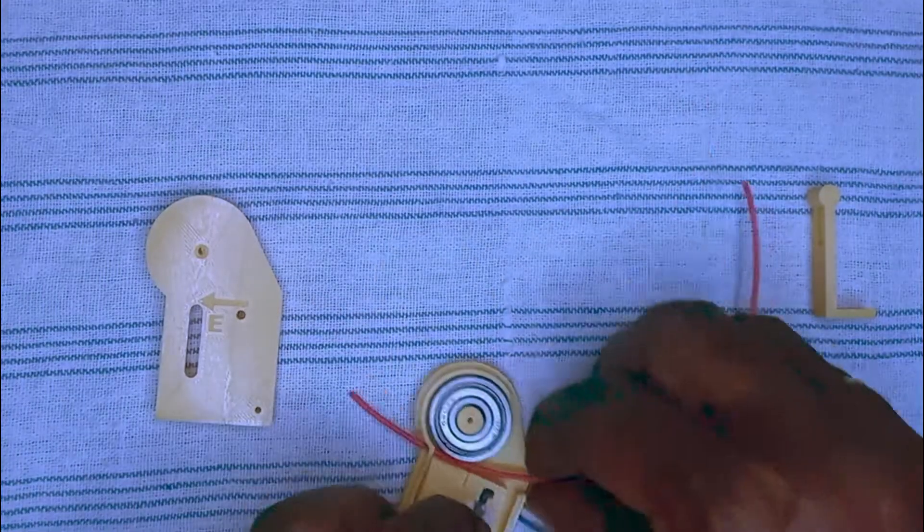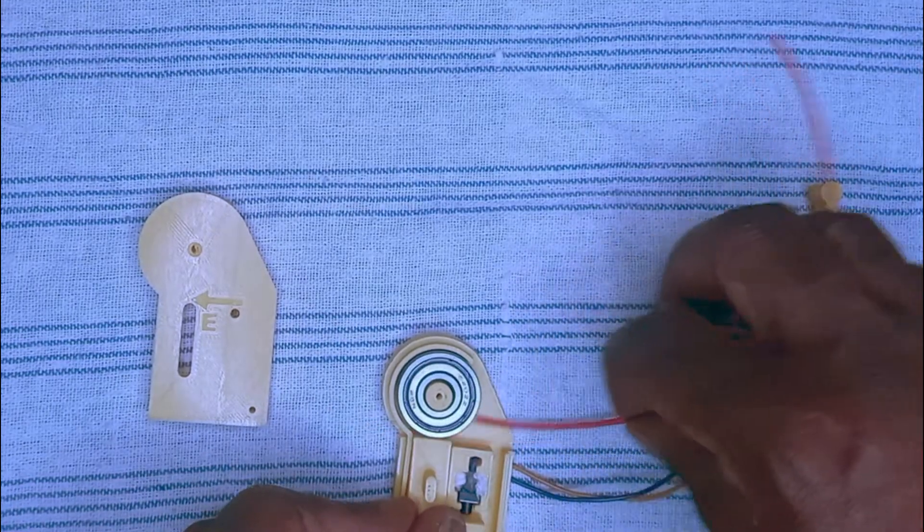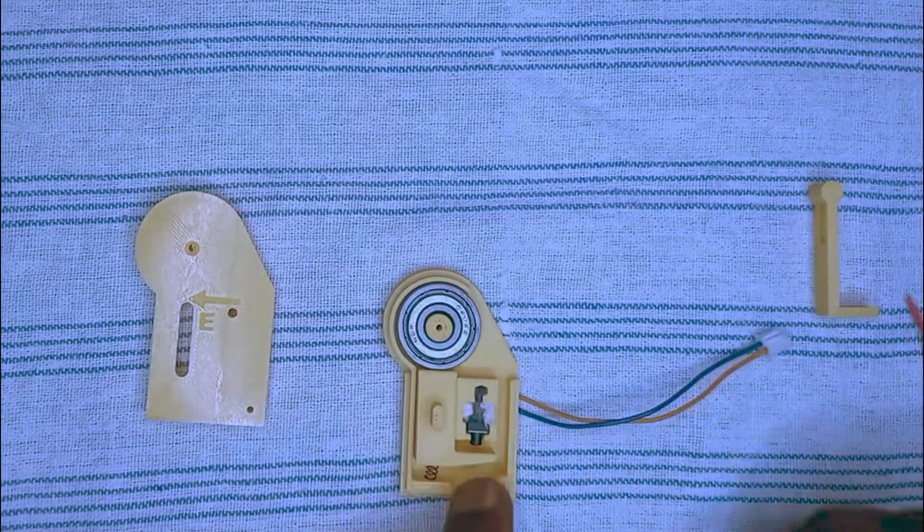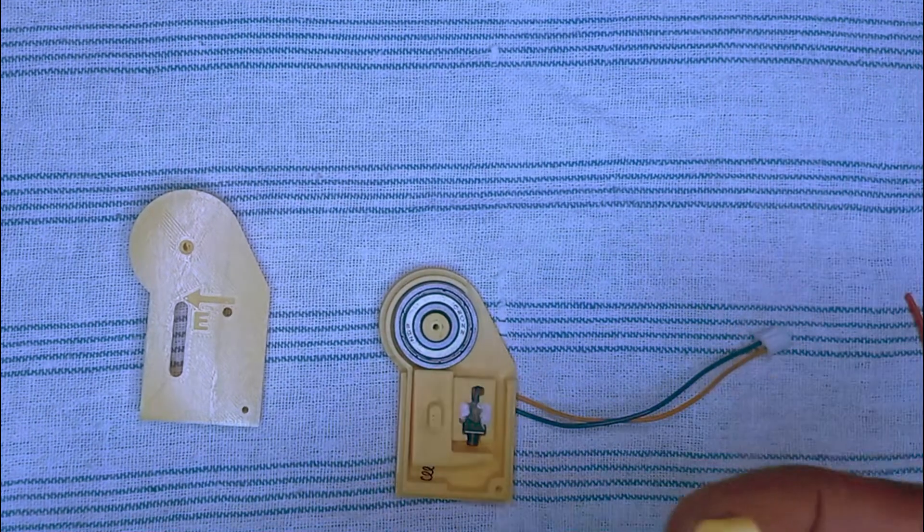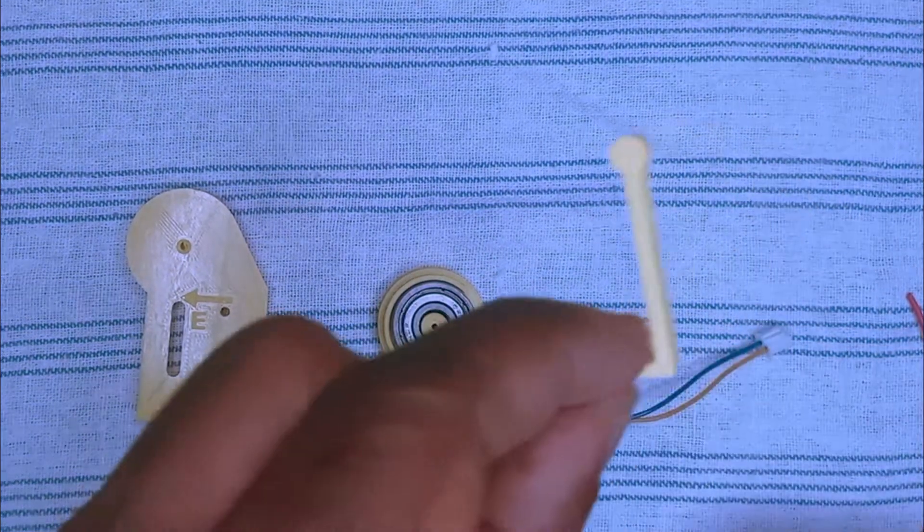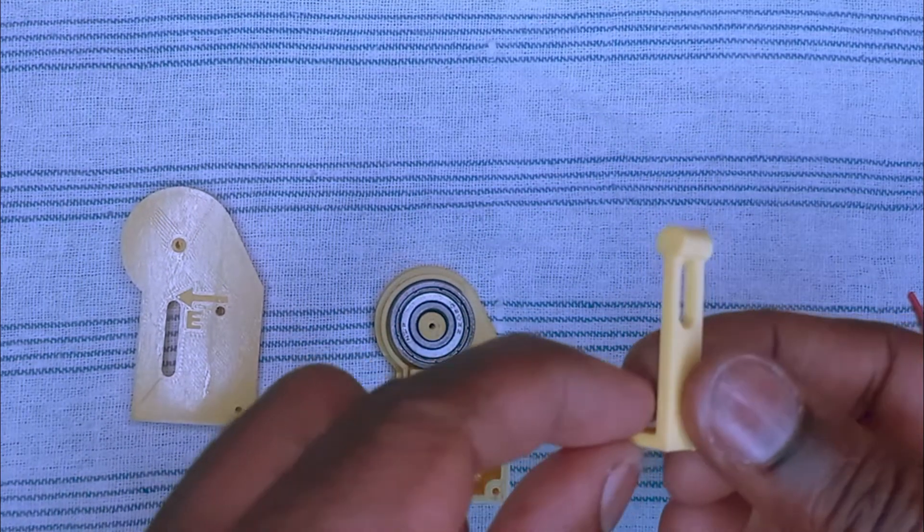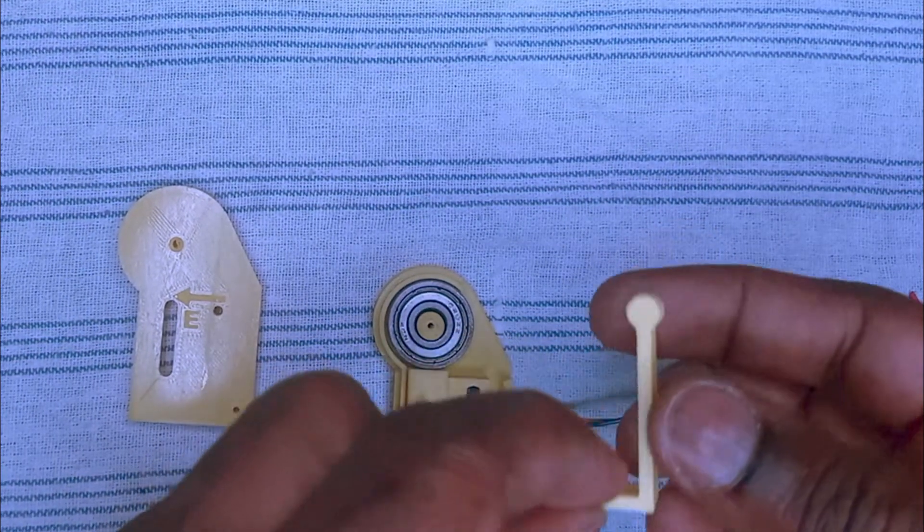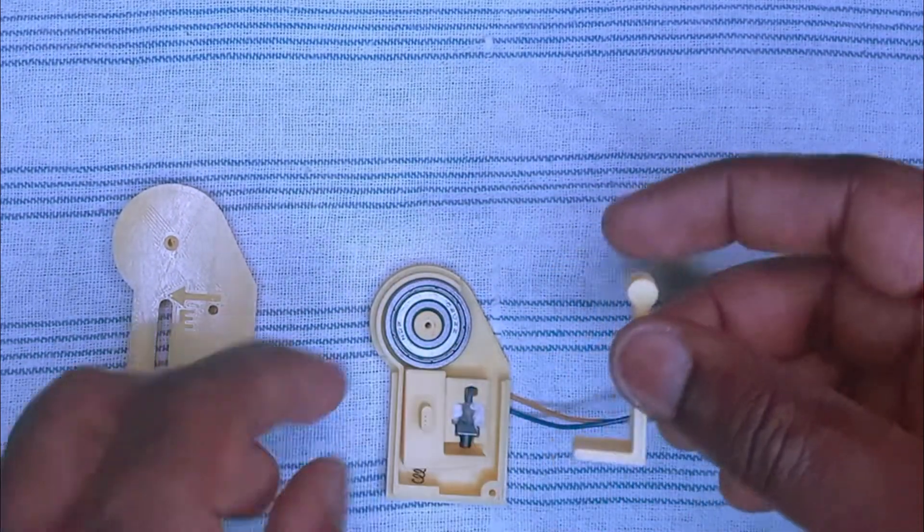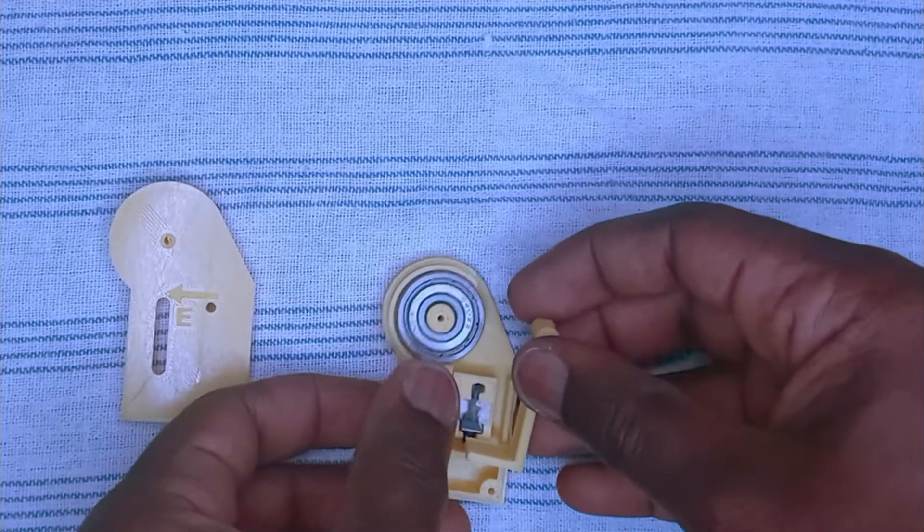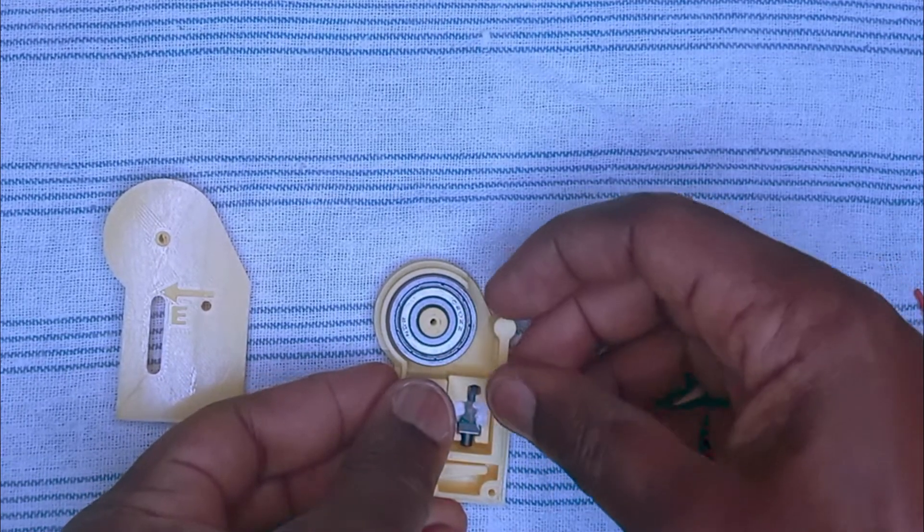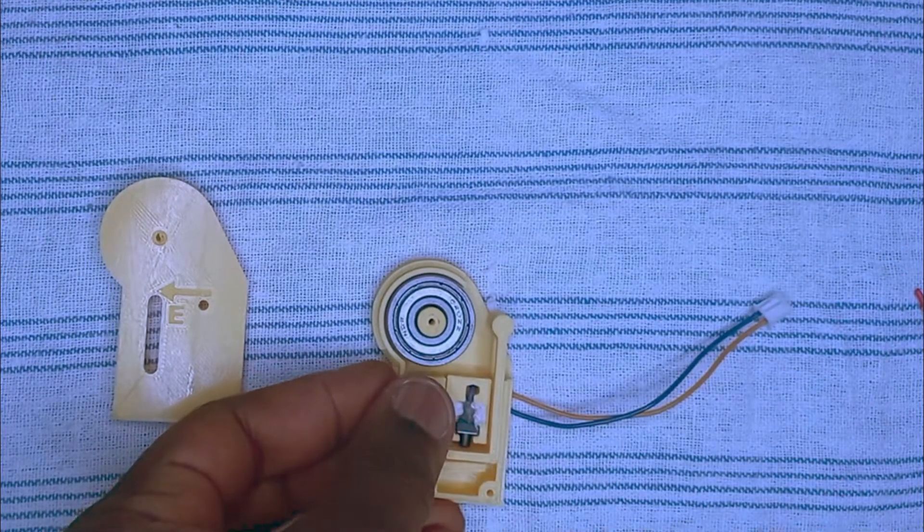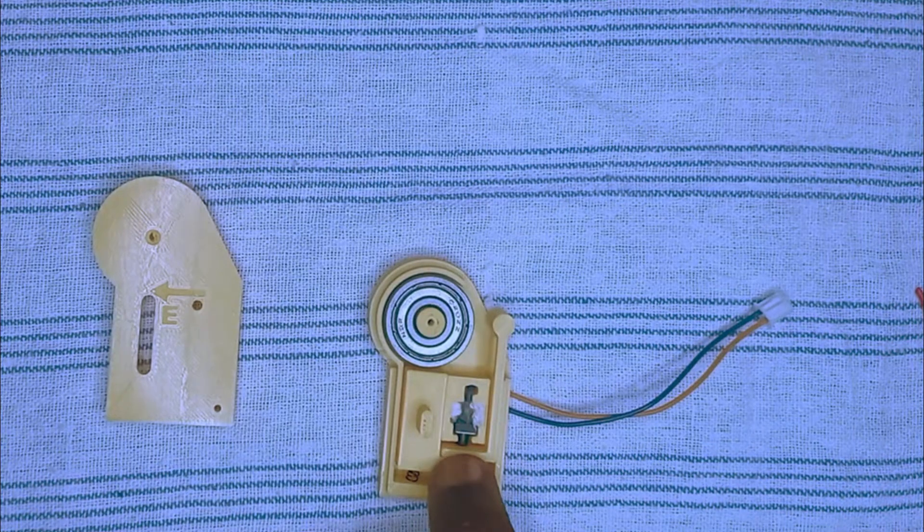This second slider is the one that is used by the filament jump sensor. I place it here, and as you can see it presses on the push button.